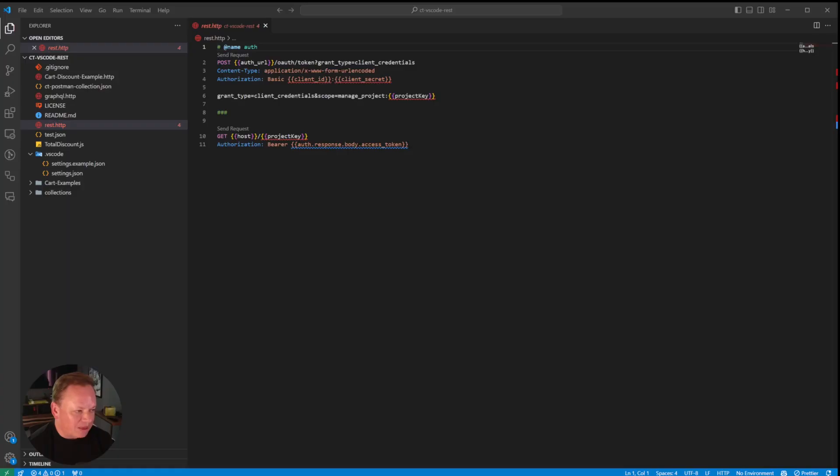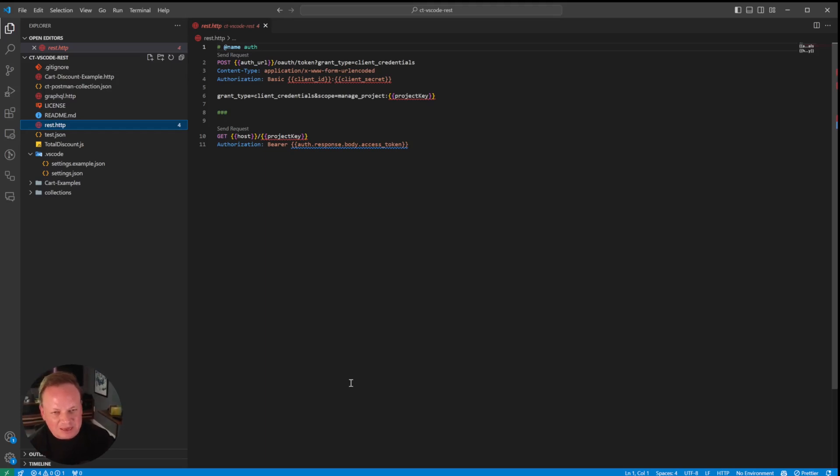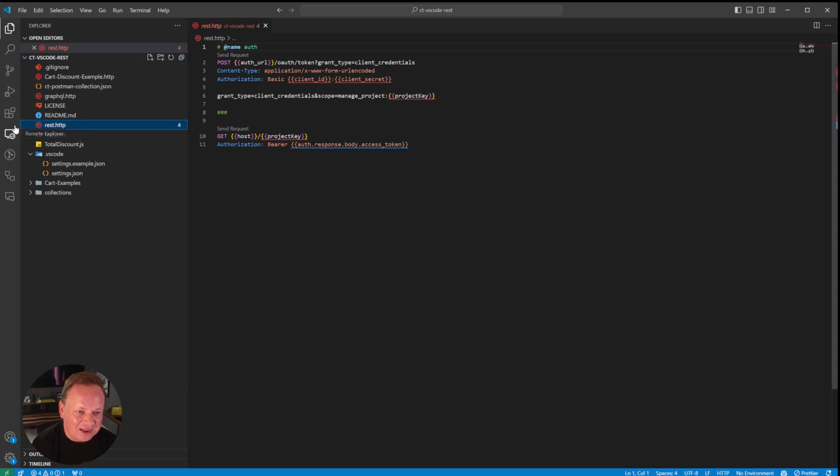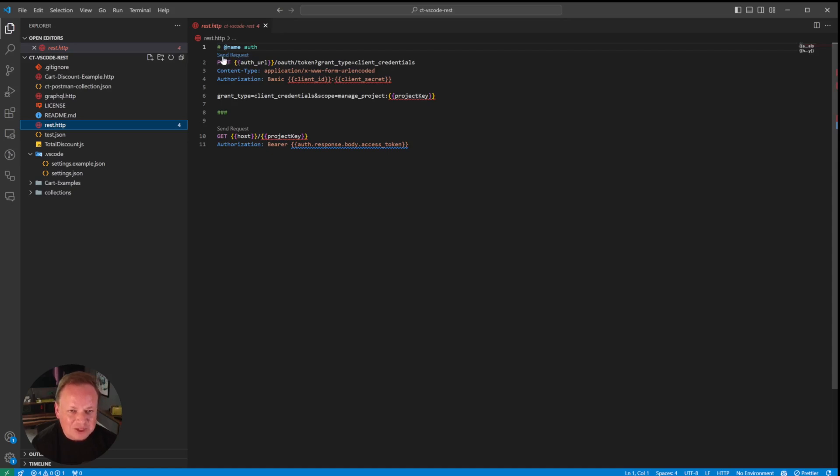So one of them is the VS Code REST extension, and I'm not sure how well supported this is, but it is open source. You can install it right into Visual Studio Code, and basically you're going to make these .http files. And then from that you get these special links because the extension is installed, and these special links allow you to make API calls directly from VS Code.